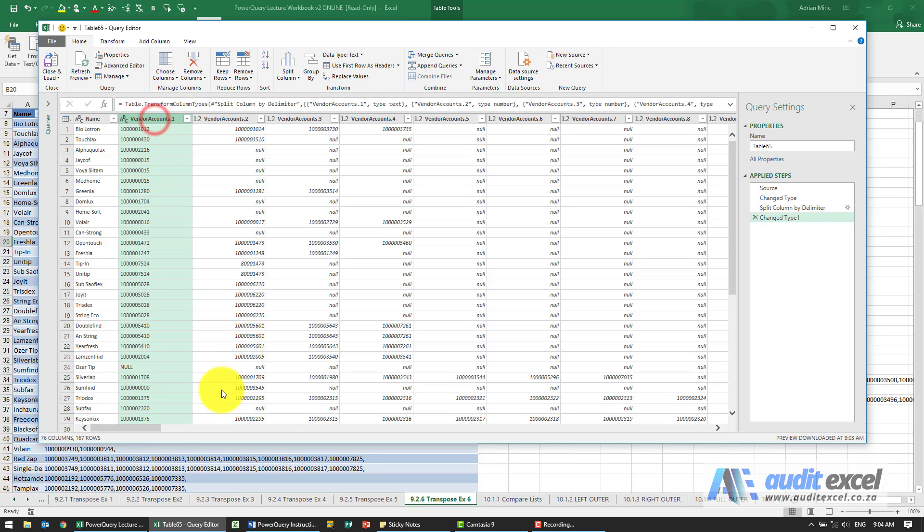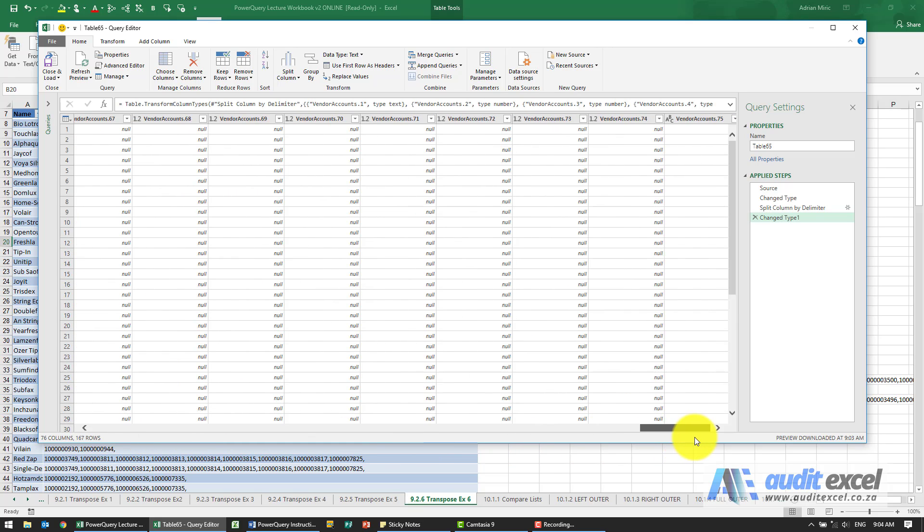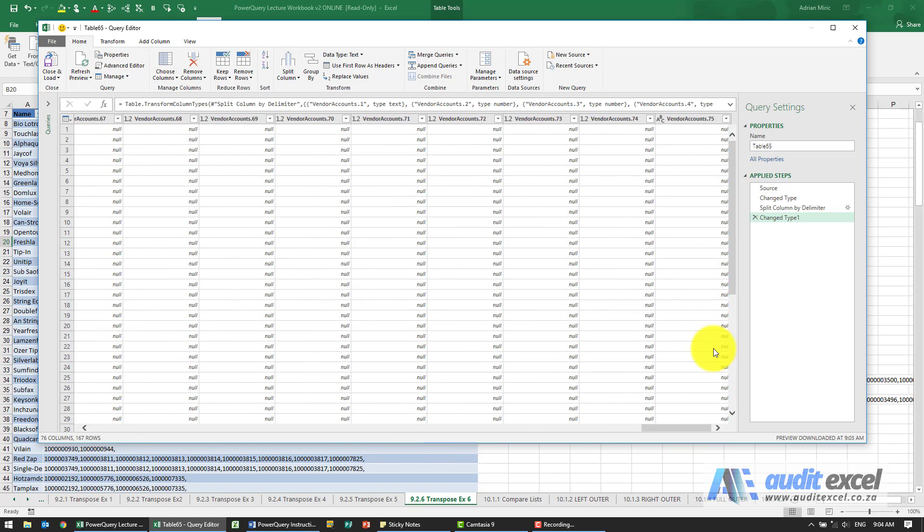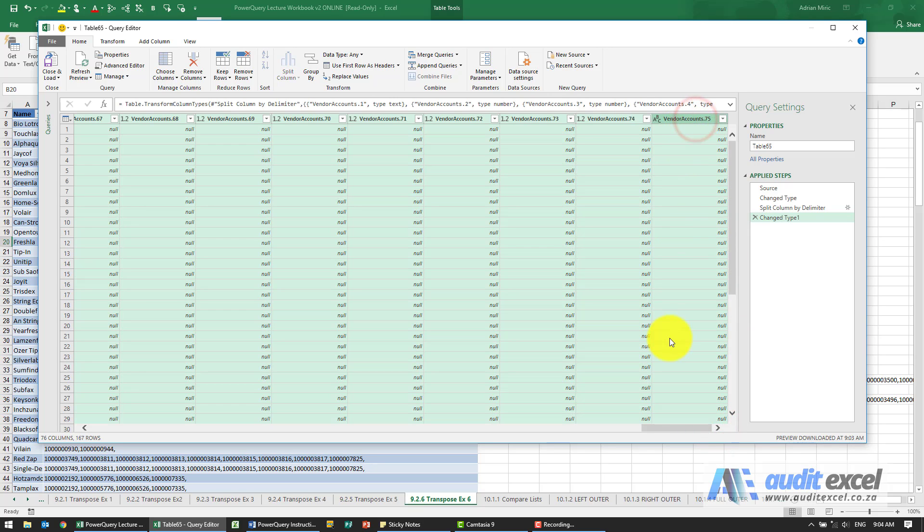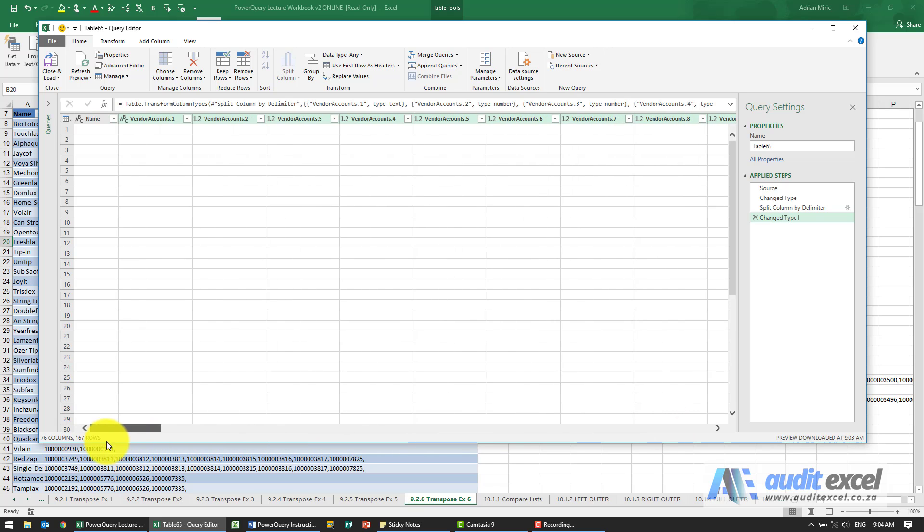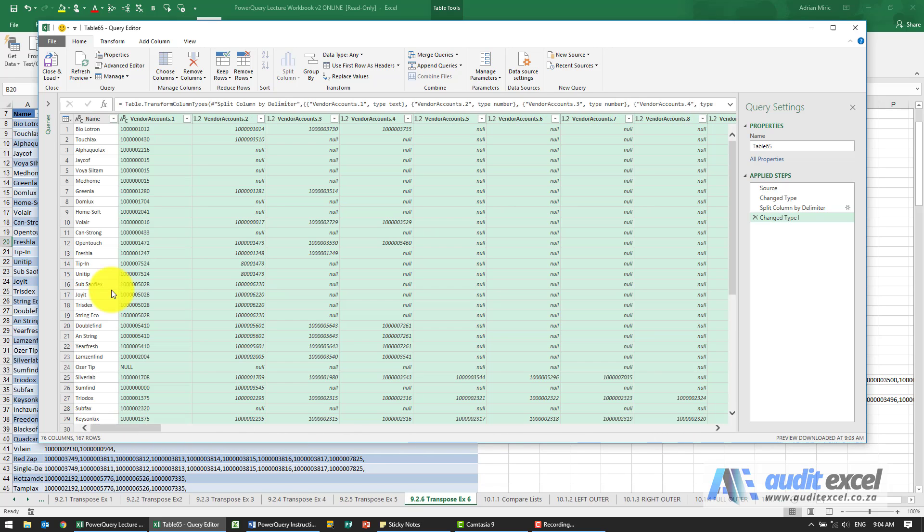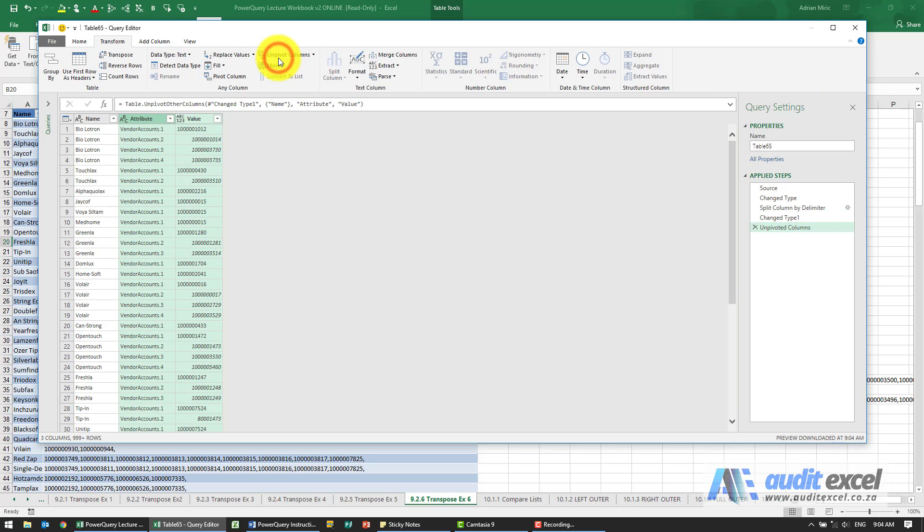I'm going to highlight all the columns. I'm going to hold Shift down and highlight all of them, so even though there's 75 different columns there, I've highlighted them. Go to Transform, I'm going to say Unpivot Columns.